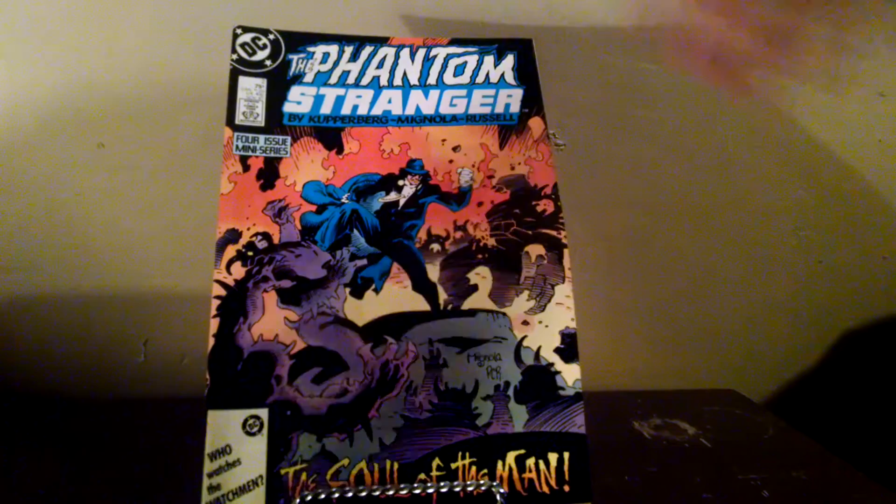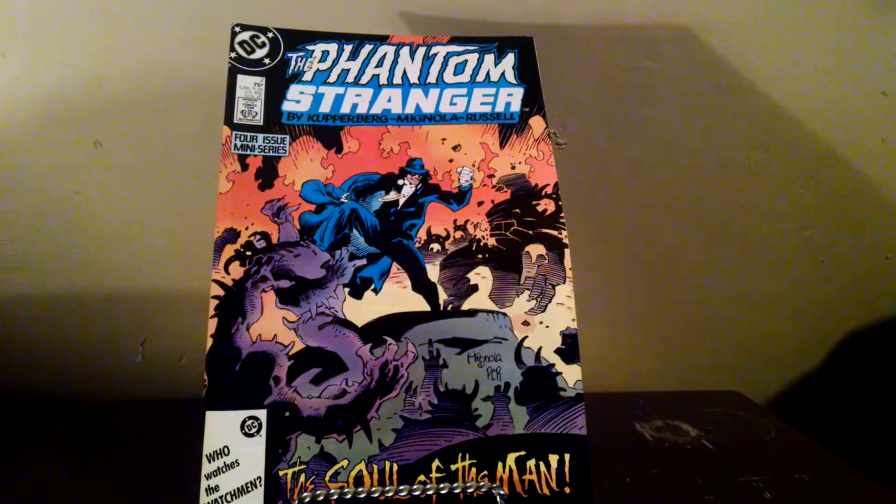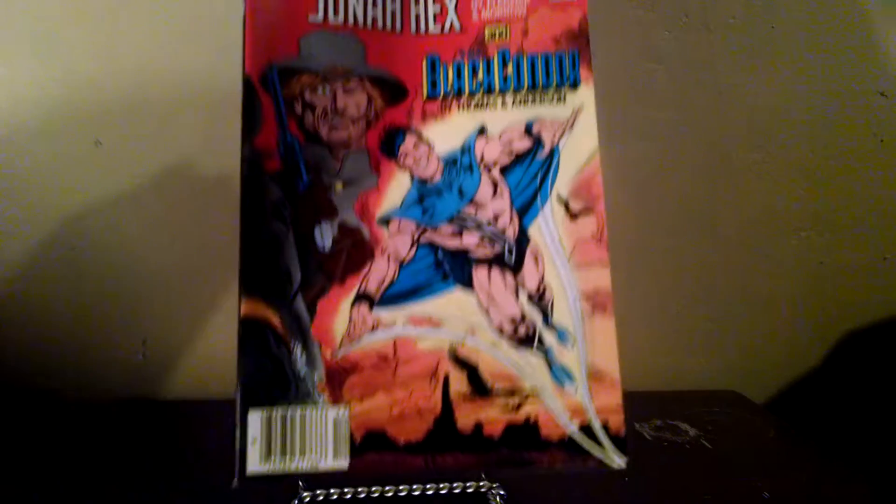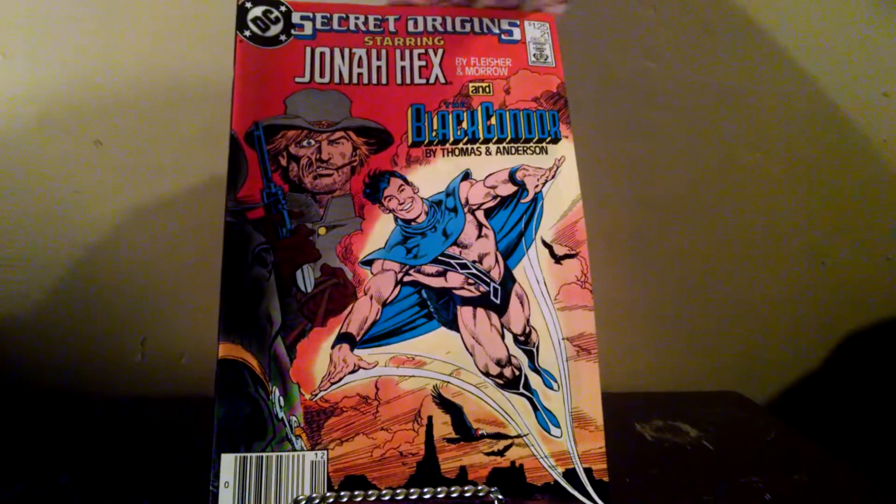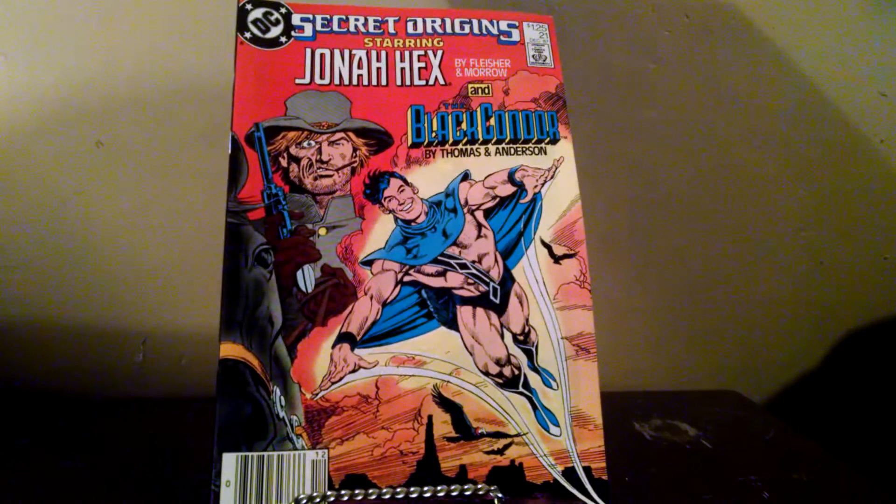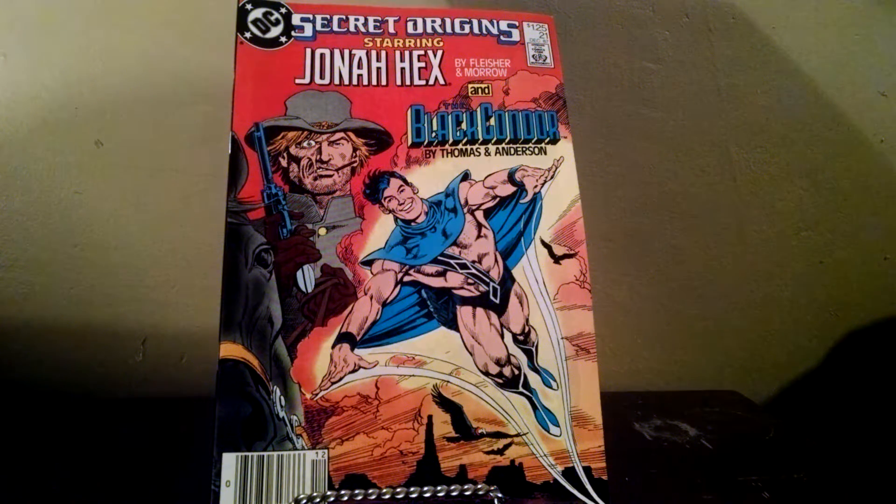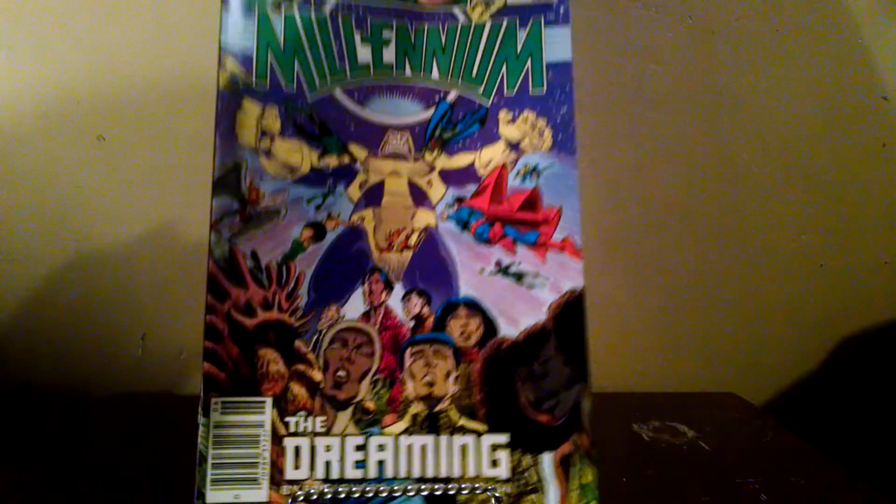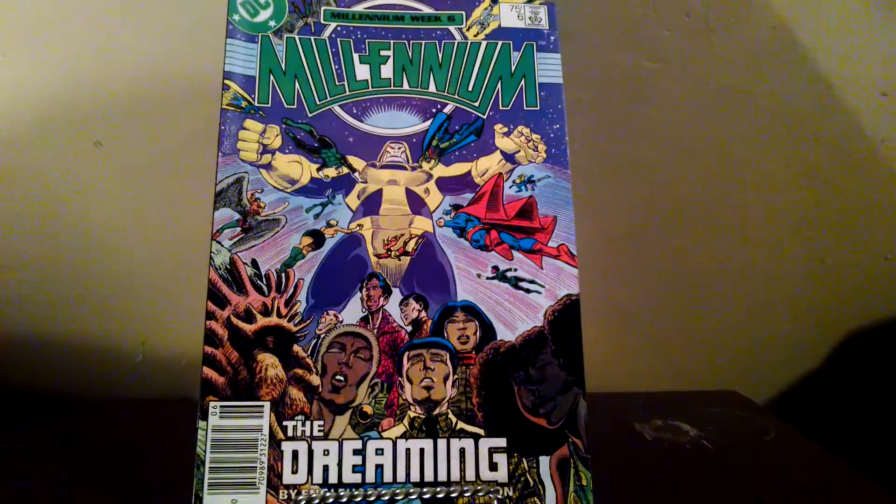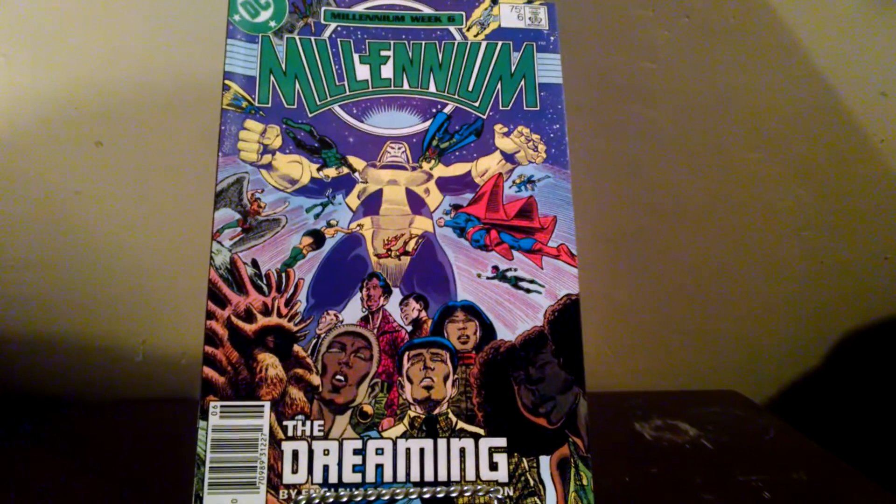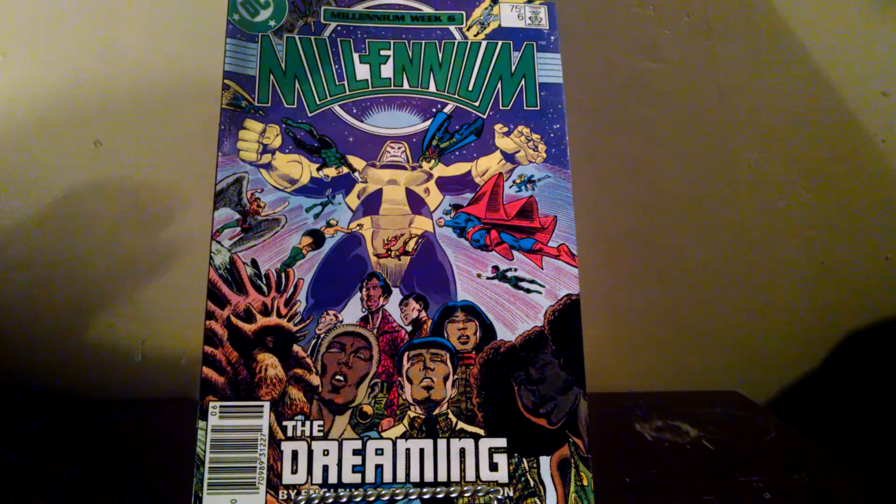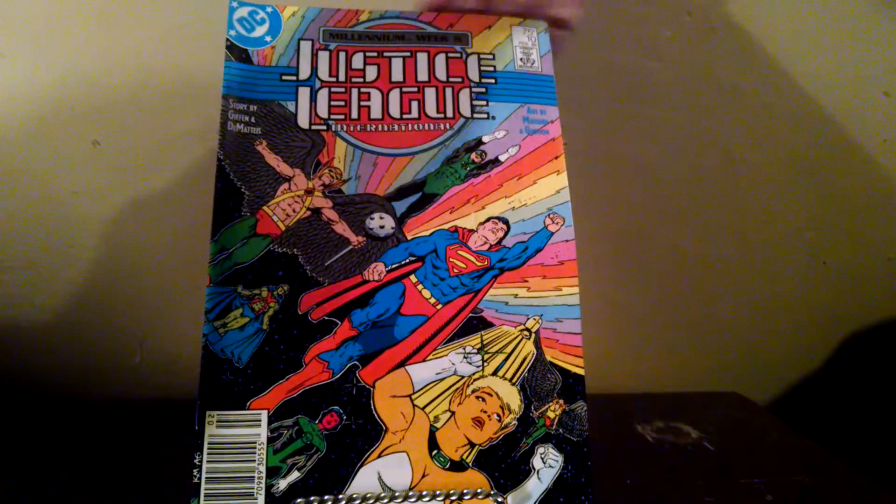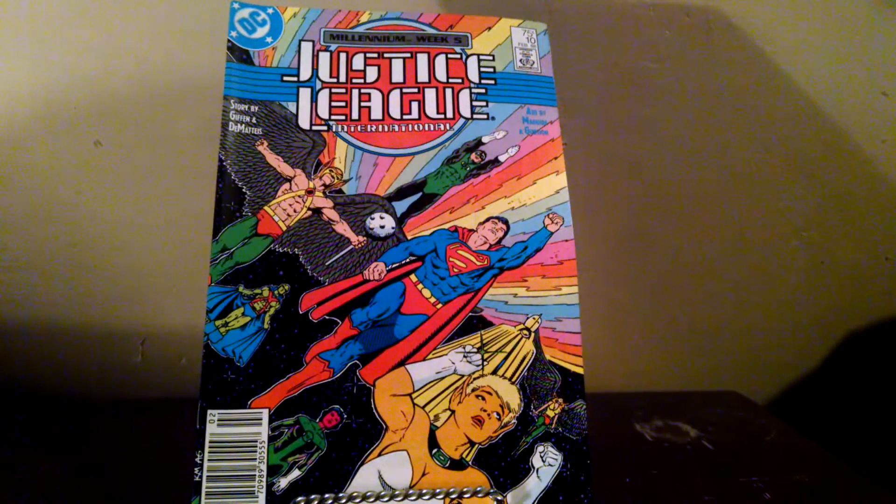Phantom Stranger number two. Secret Origins 21, Jonah Hex and the Black Condor. Millennium 6, Justice League International number 10.